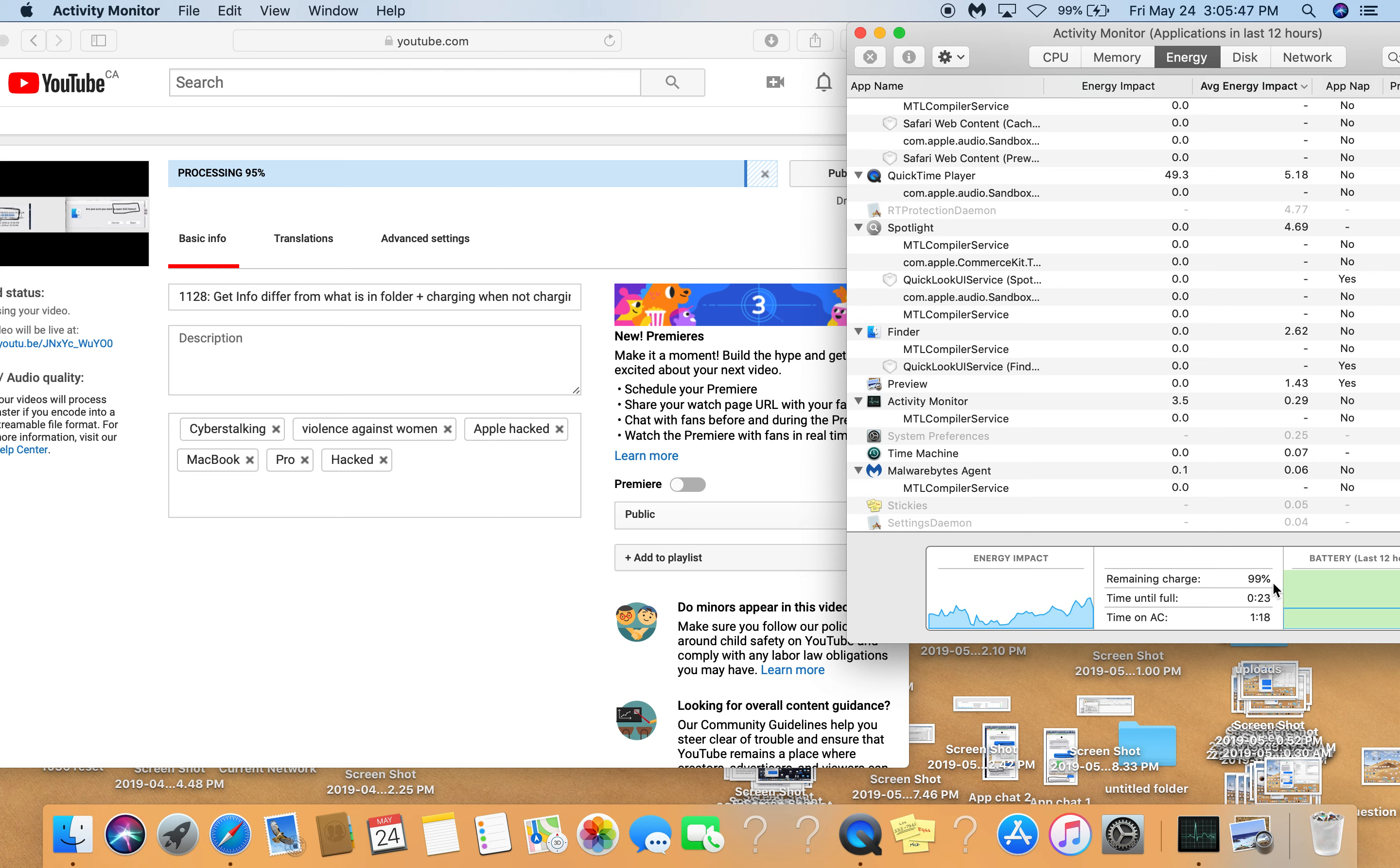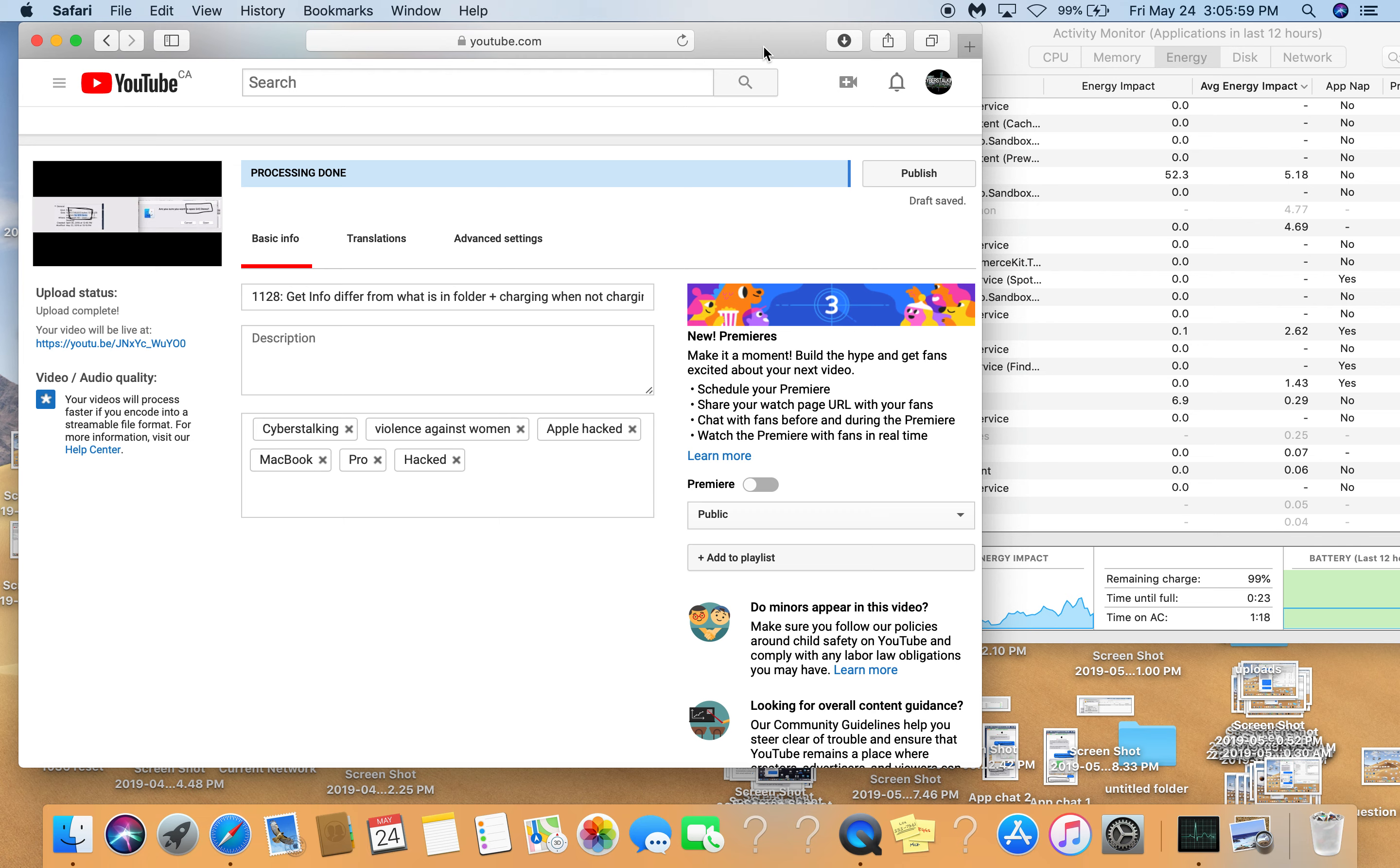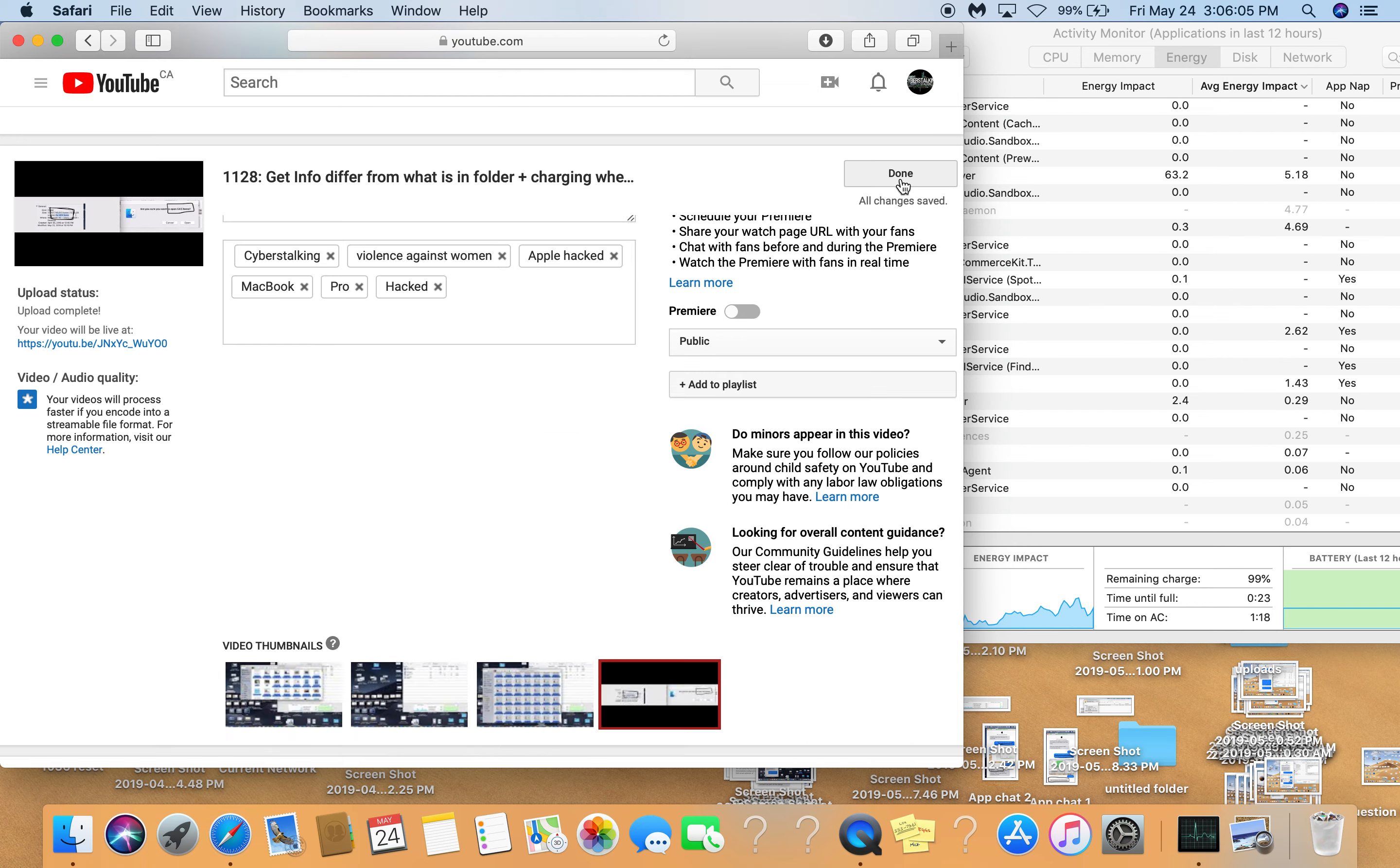98, 99 percent power lasting still 25, 23 minutes. Okay, so processing is done and now I am going to publish this video. I'm going to put the battery back on.